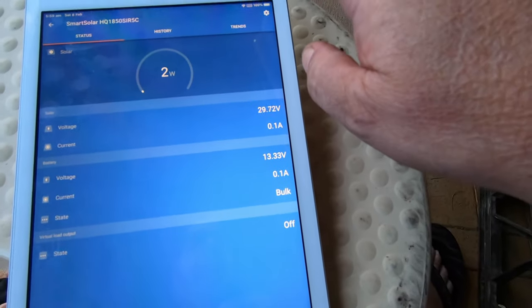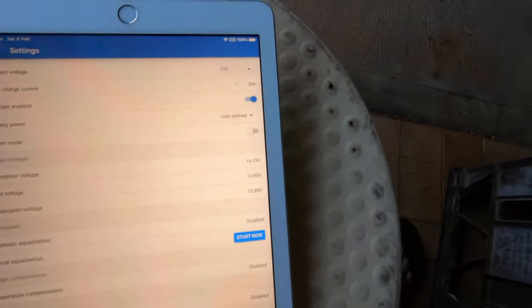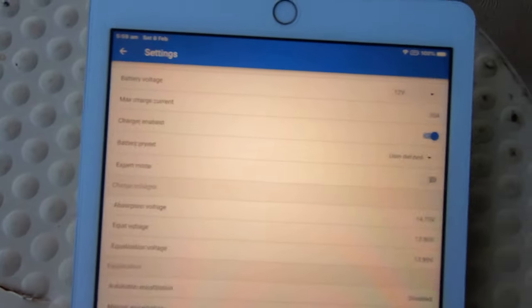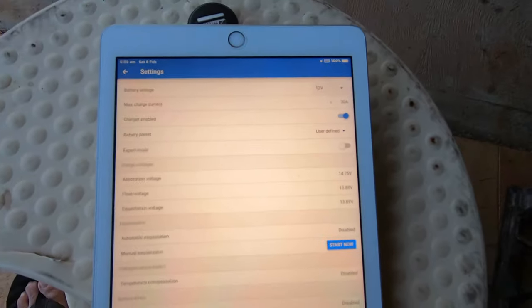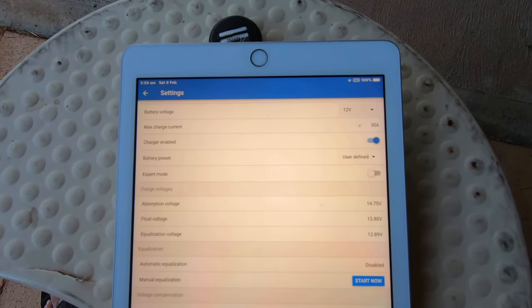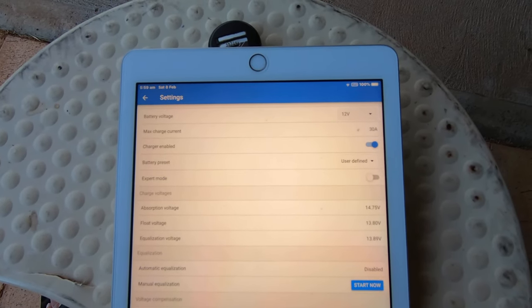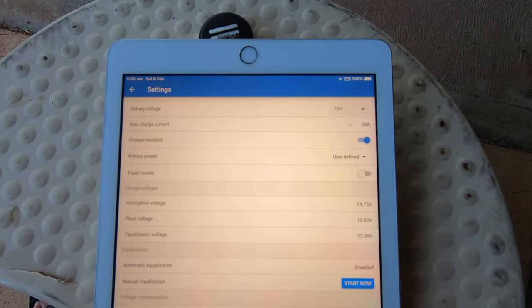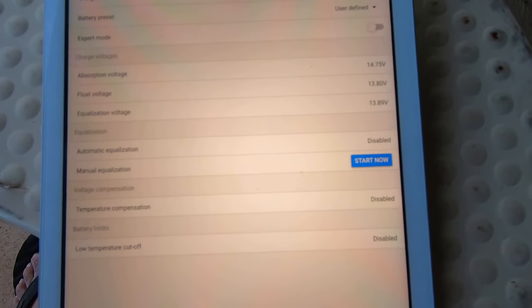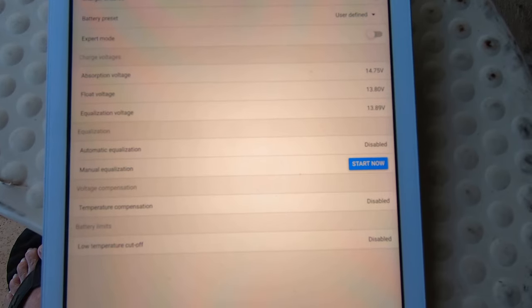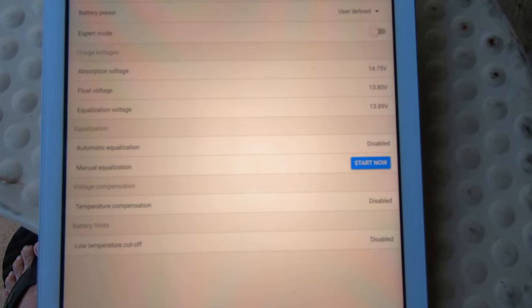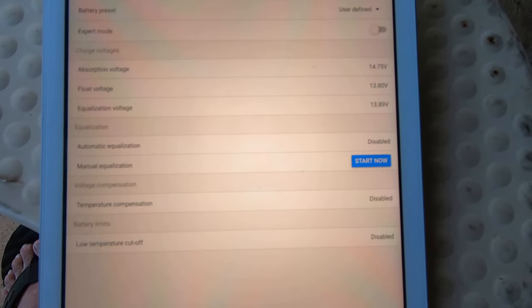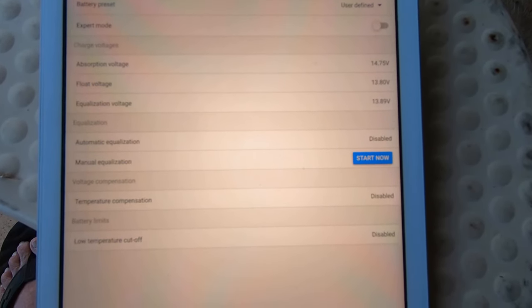Now we go into the settings and we go to battery. Battery voltage 12 volt, maximum current that's the maximum current I've set at 30 amps. Charger enabled, battery presets user defined. Then I've got all my absorption voltage. That battery will take, well its maximum is 14.8.